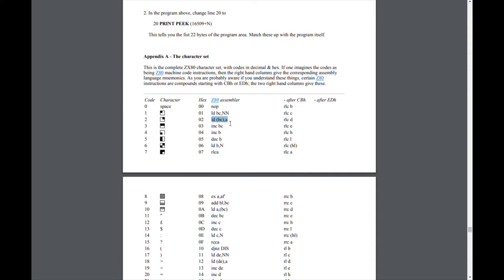Then you've got increment BC which adds one to the BC register pair. Increment B just adds one to the B register and so on. I started off looking at the simpler instructions and for what I've done so far that's all I've really needed. I gradually build up my understanding of the more complex instructions as I go along. I probably did know what most of these did at some point but obviously I've forgotten.